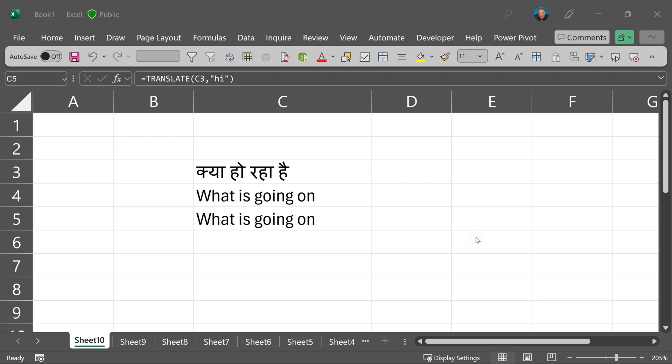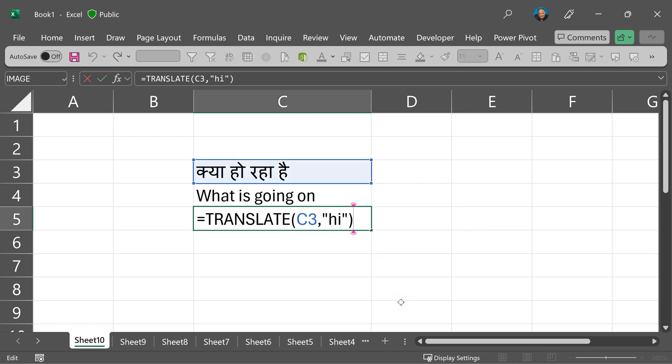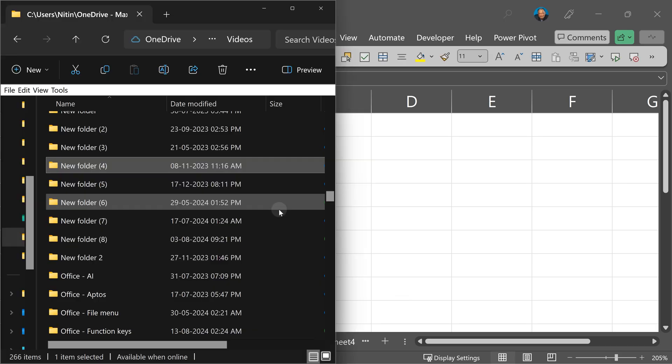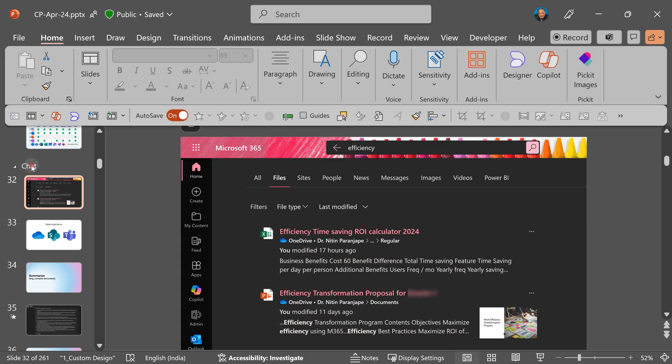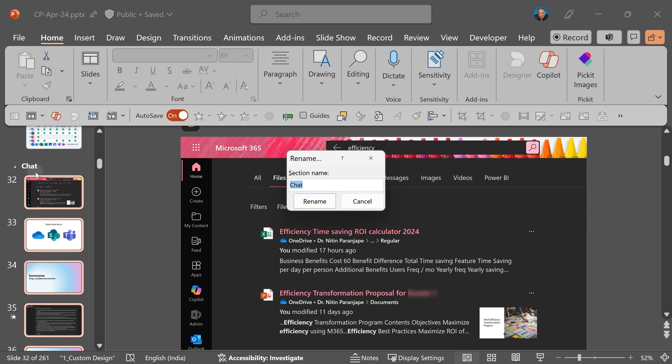F2 probably already know. In Excel it edits a formula in a cell. Even in Windows Explorer, F2 edits the file or folder name. But in PowerPoint, if you use sections, F2 will help you edit the name of the current section.